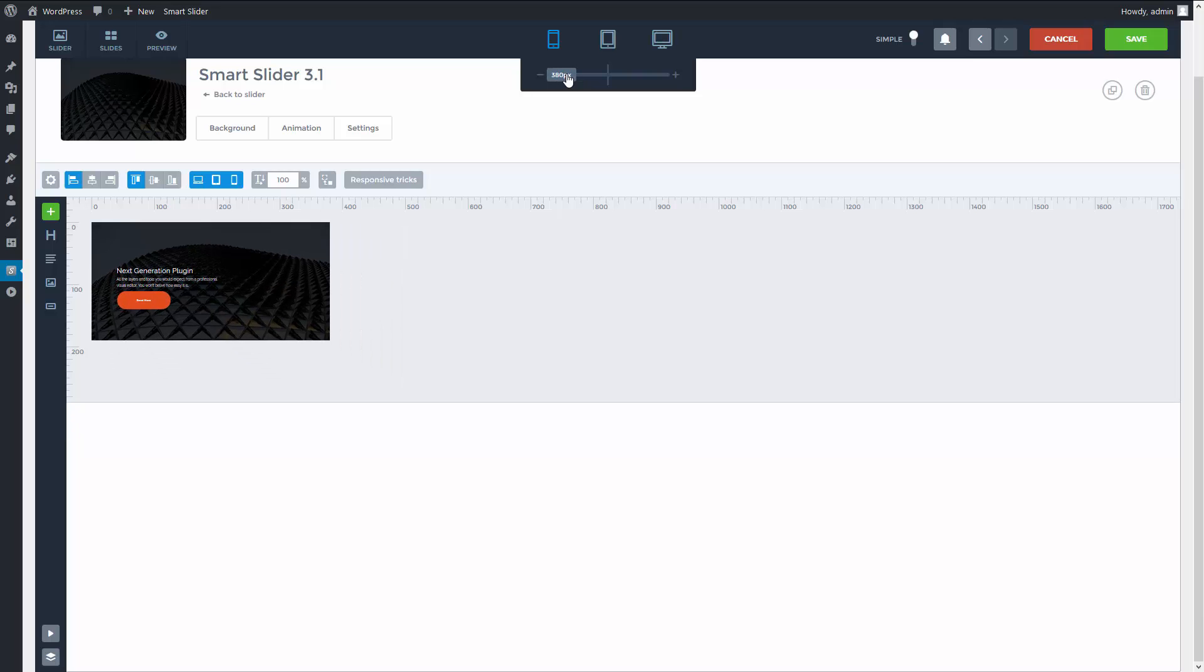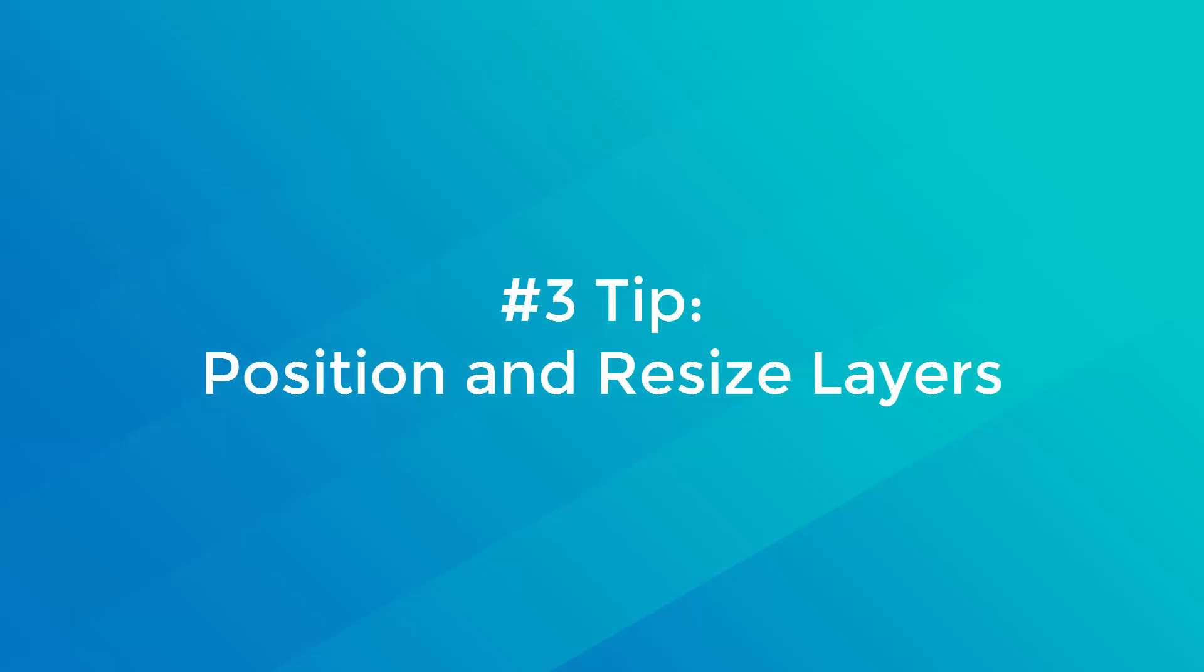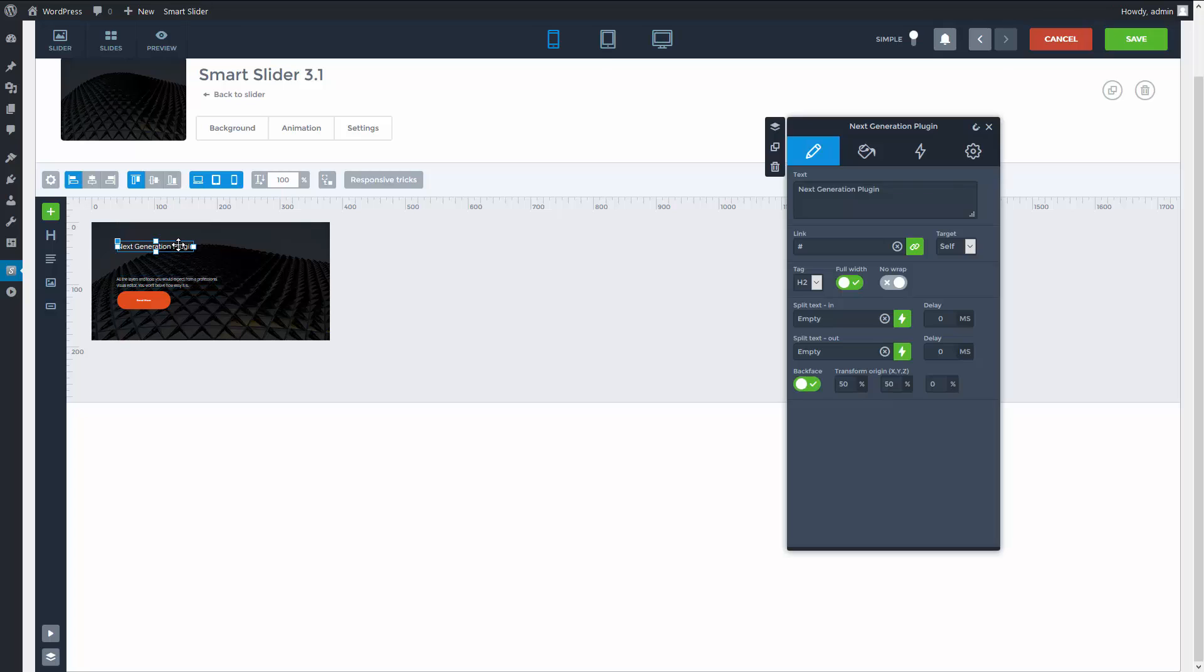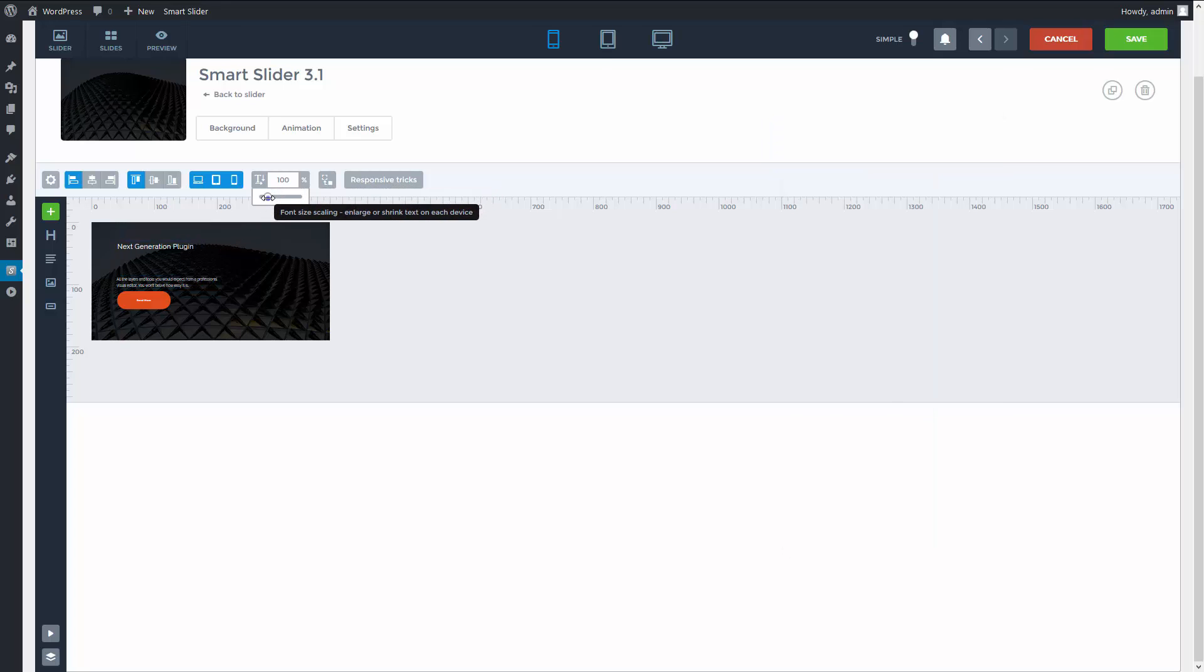The texts are still small, so I need to adjust the font size and the position. I can move and resize layers on smaller views. Also, I can increase the size of the text using the font resizer.